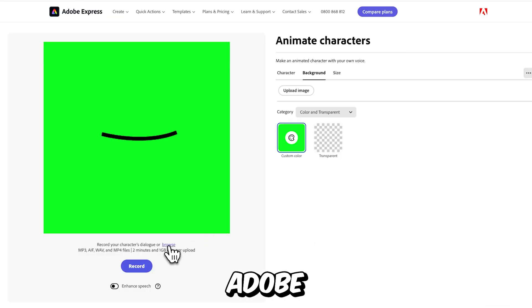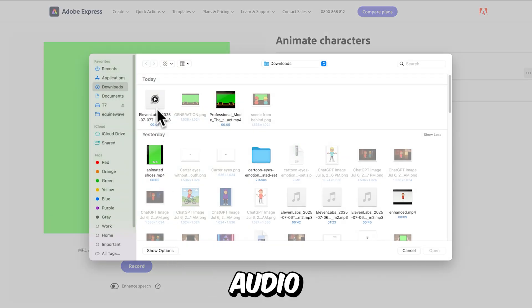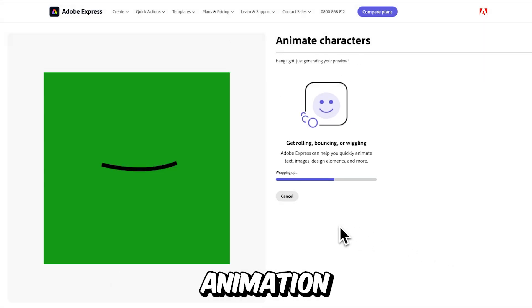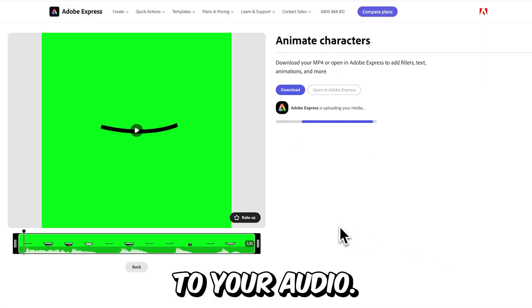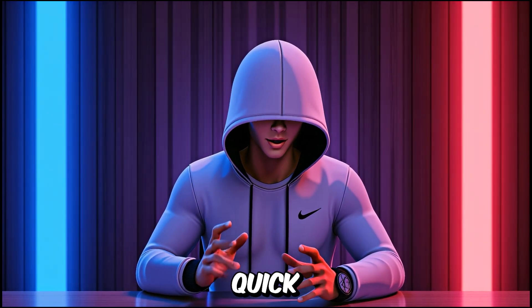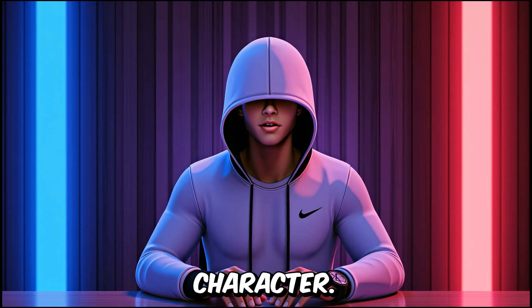Finally, go back to Adobe Express Animate, upload the audio file, and it will automatically sync the mouth animation to your audio. And that's it. You've got a quick and easy lip sync for your stickman character.